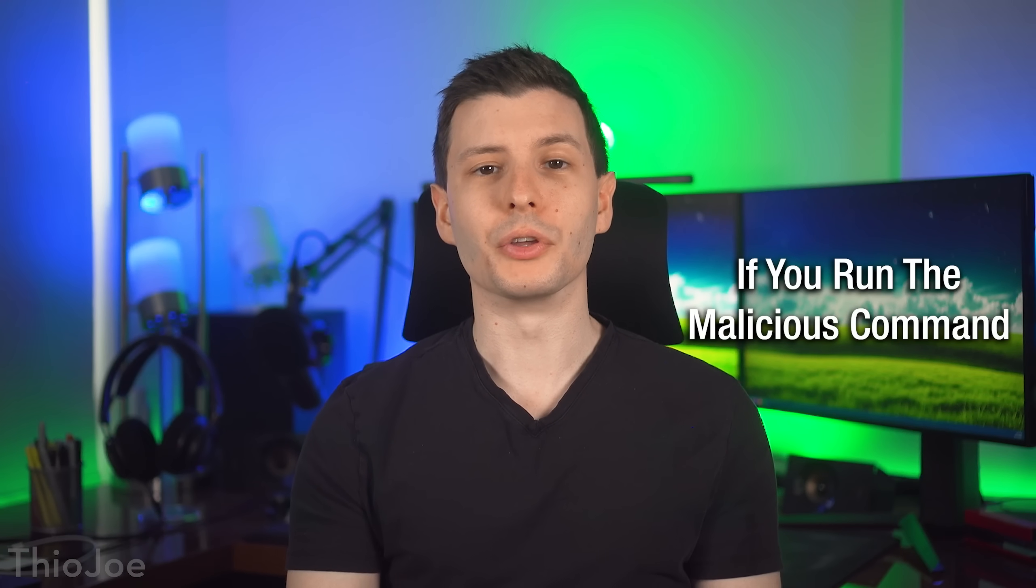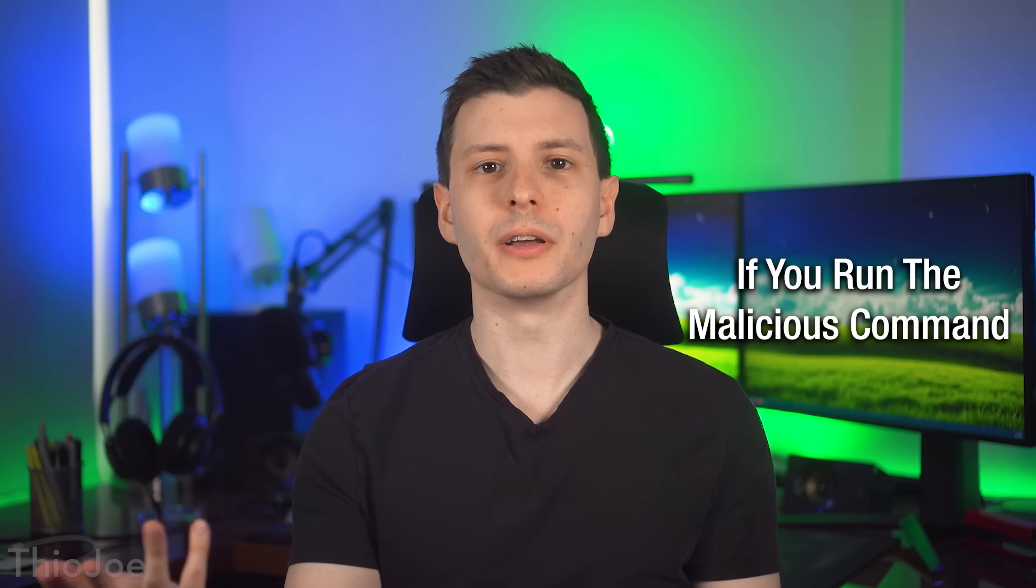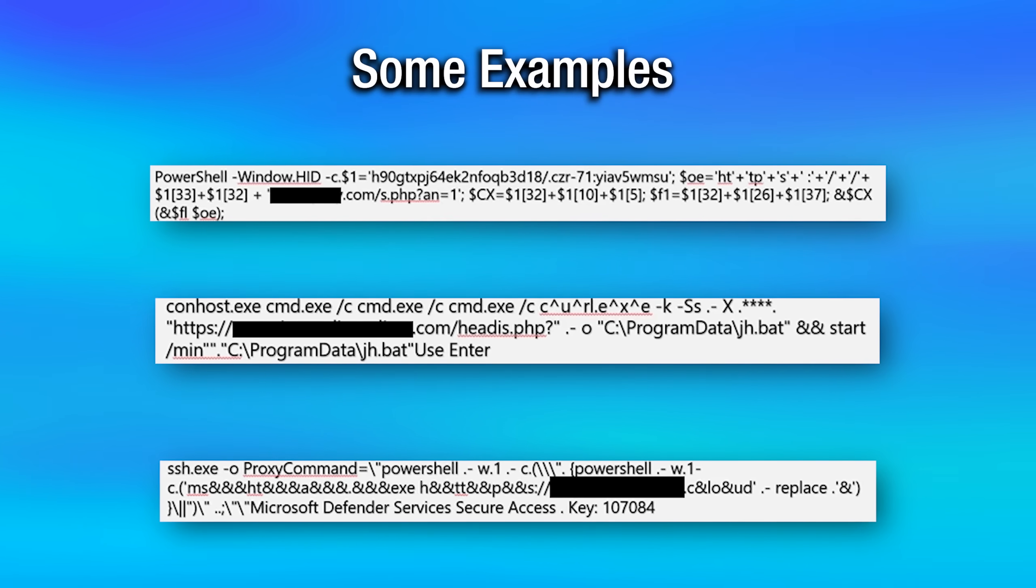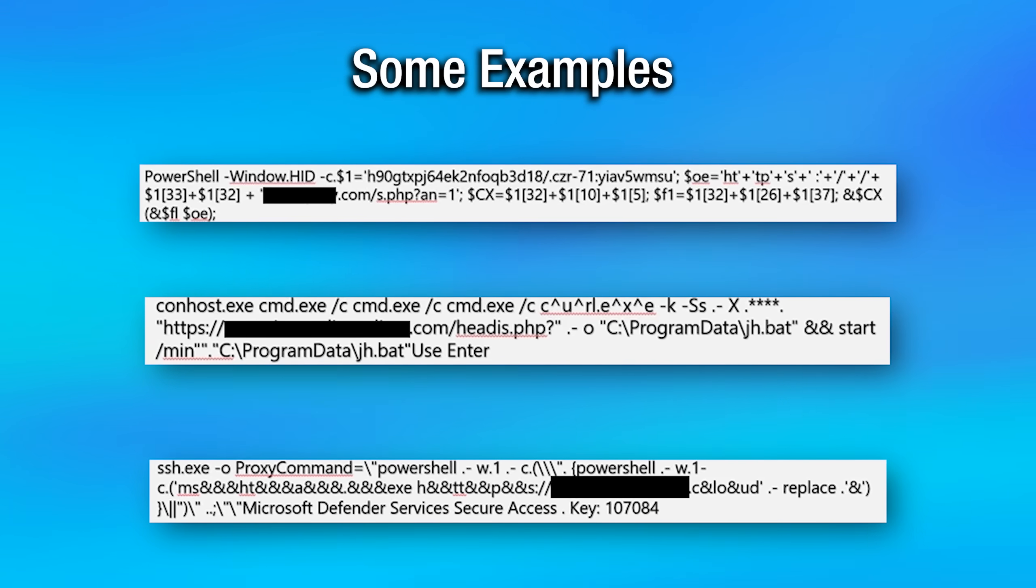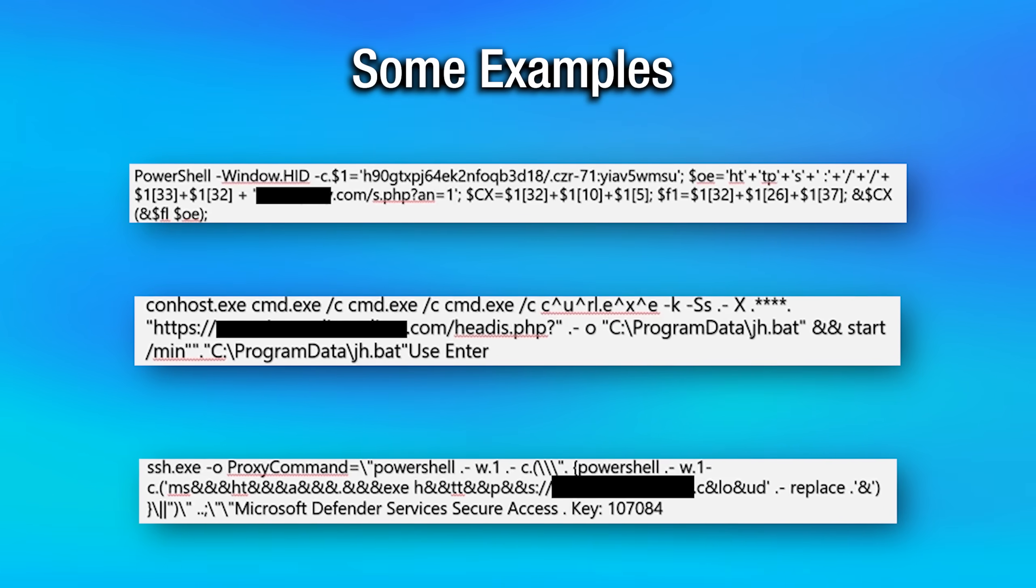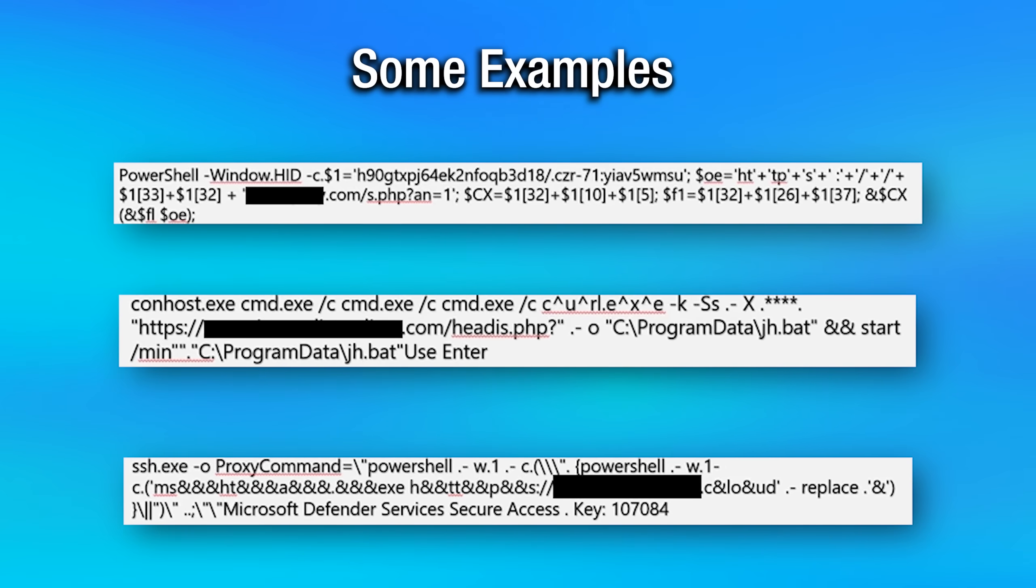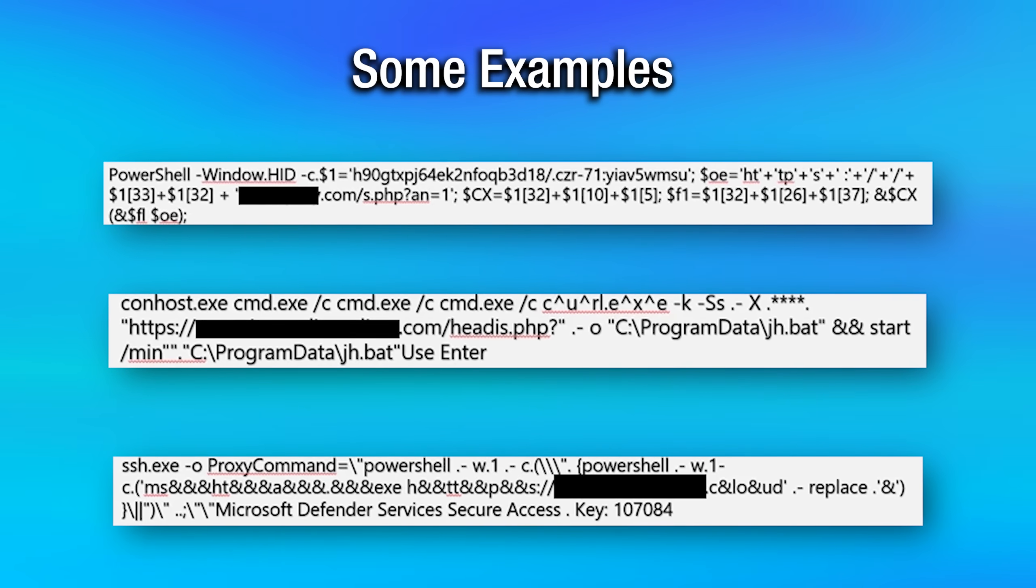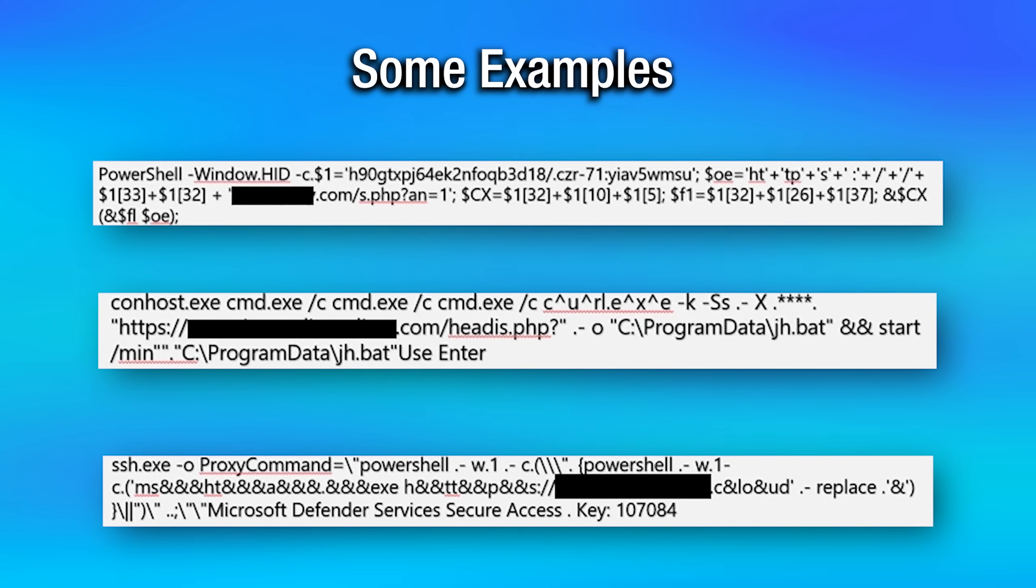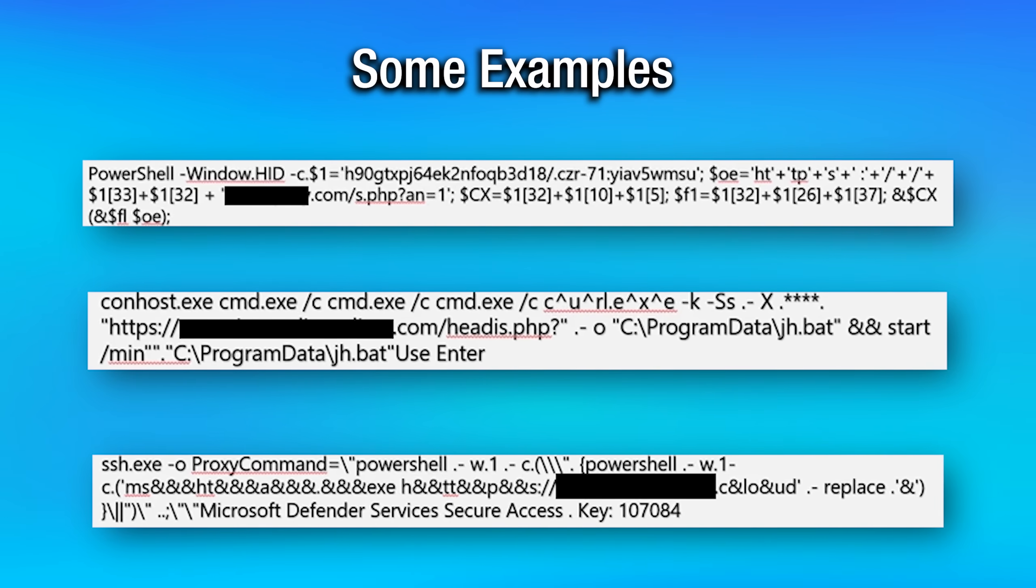Now, once you run the command, you're infected because what the command actually does is uses built-in tools into Windows, which are able to download and run a script from the internet in one go. So they have that malicious script hosted on some other web page. And then your command basically tells Windows, download and run it.